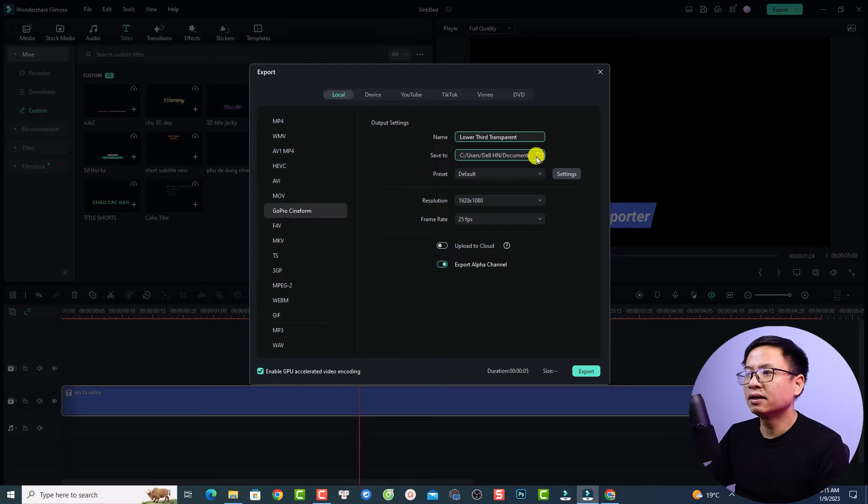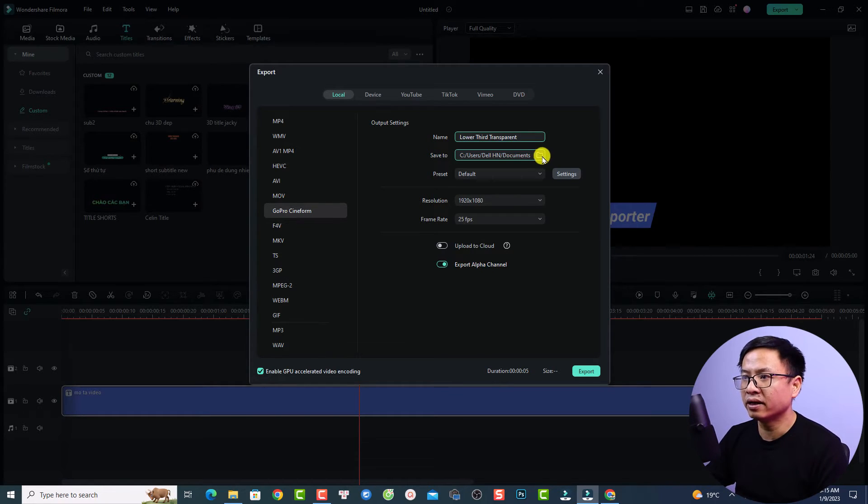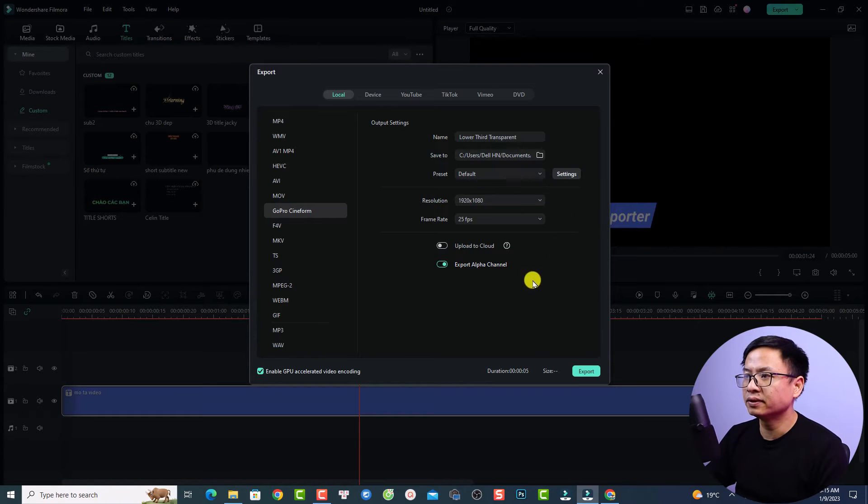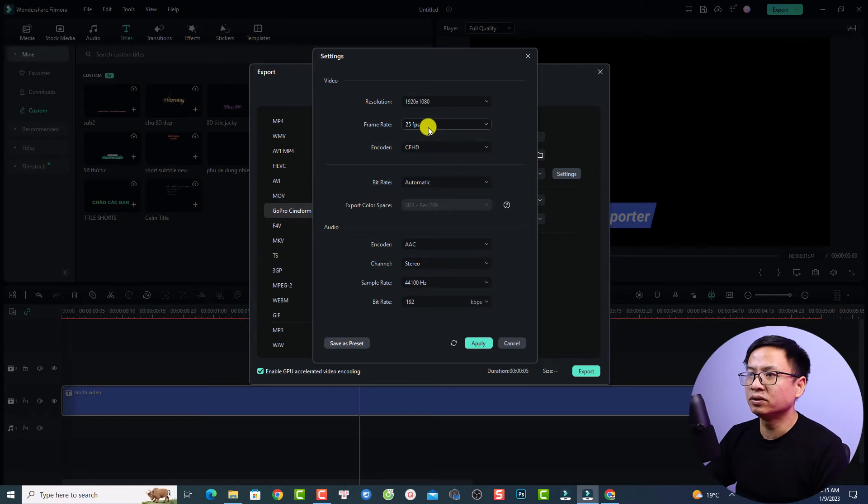You can select the location to save your output also right here. You want to click this setting menu so we have more settings and we have an option to change the frame rate.